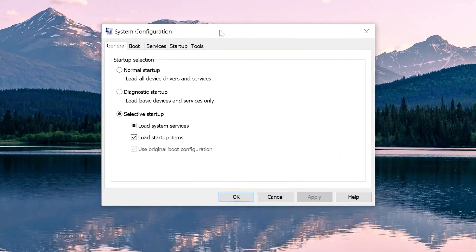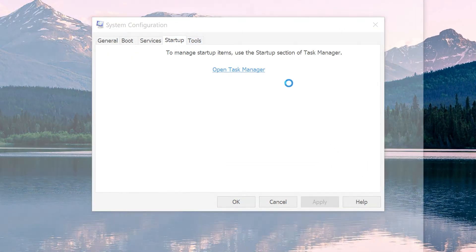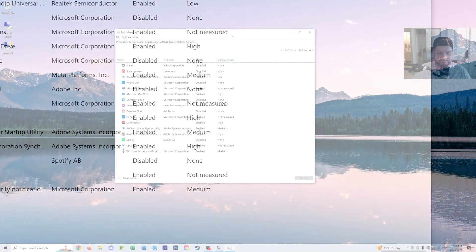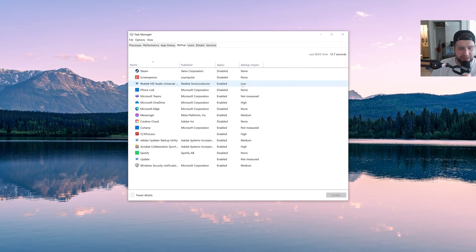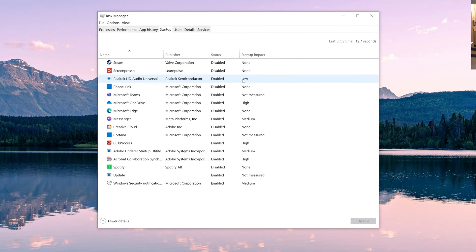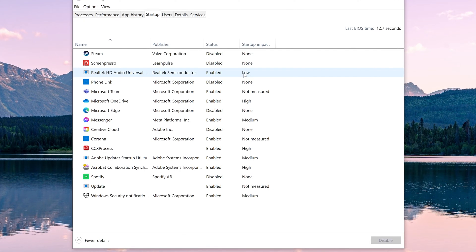And then from here what we want to do is we want to select the startup tab and then click open task manager. Now from task manager we can see a list of applications that are set to launch automatically.